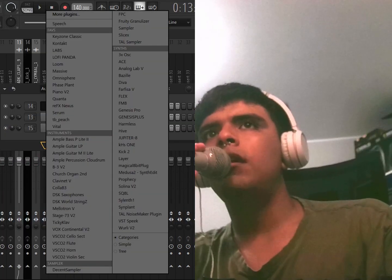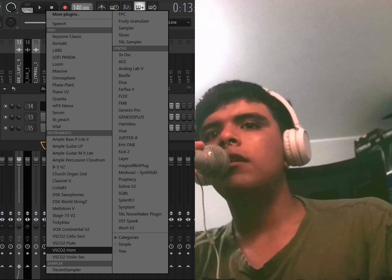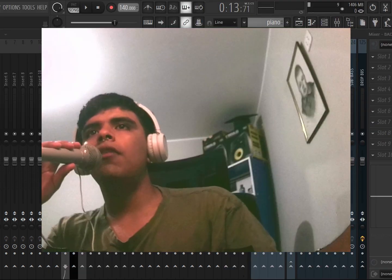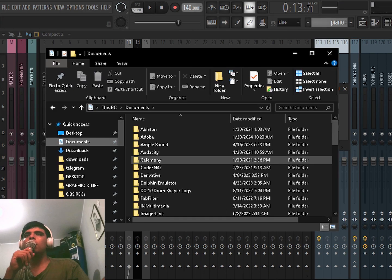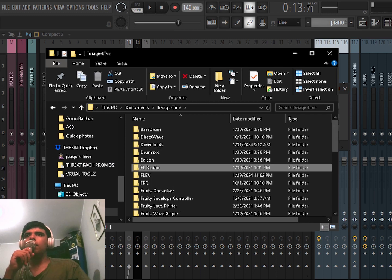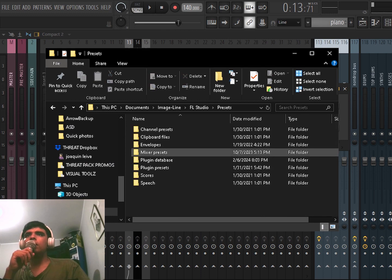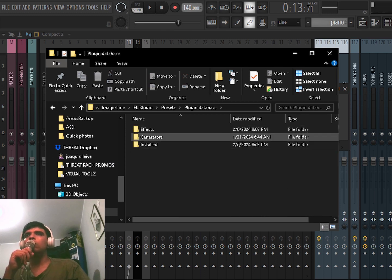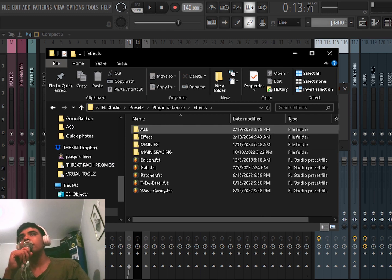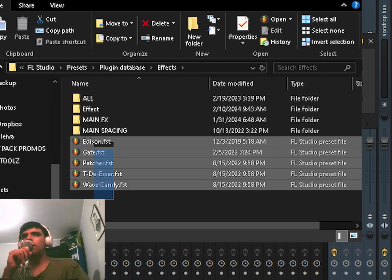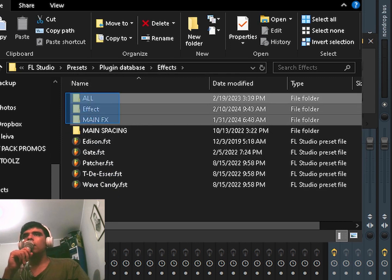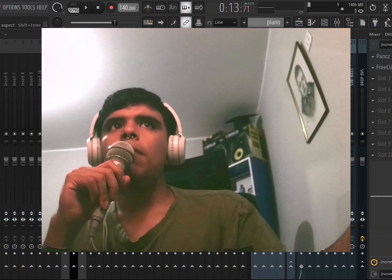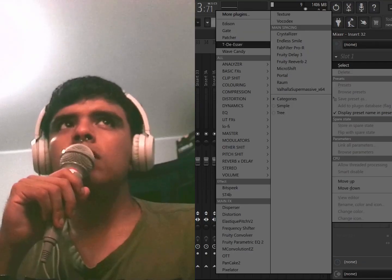For your effects, you're going to go to Documents, Image-Line, FL Studio, Presets, Plugin Database, and then go to Effects. I have some of them like this and the other ones here, so it pops up like this on the mixer. The ones are out of the document files.